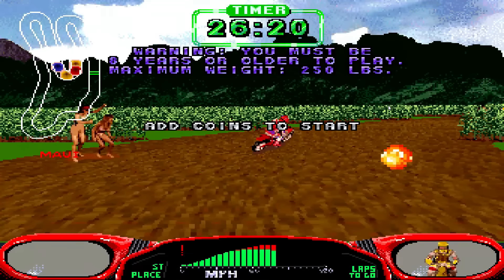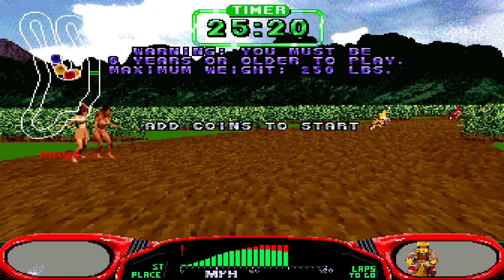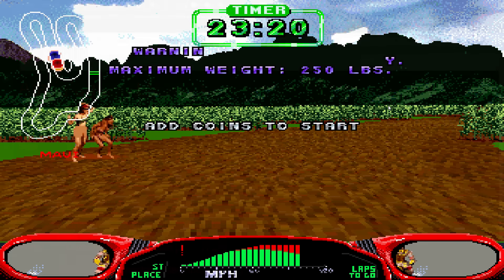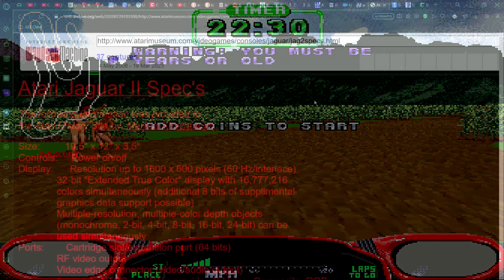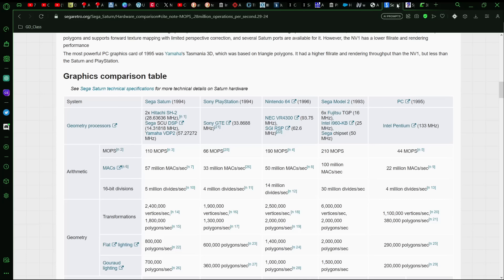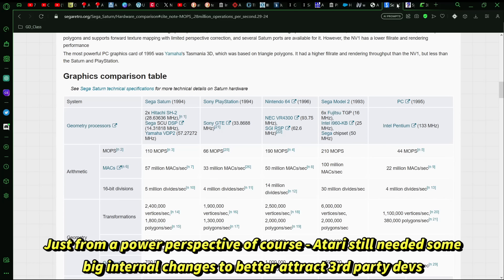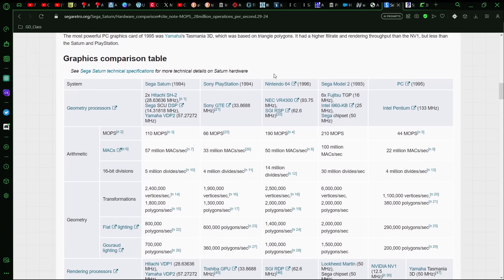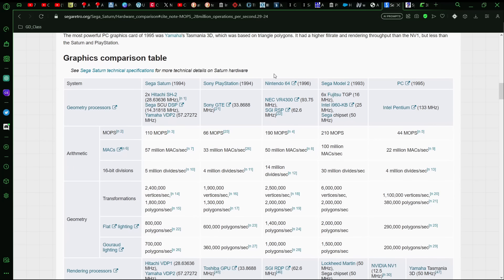But of course now we have to wonder. So on paper, this all sounds great. Assuming that this system would have came out in 1996, maybe worst case scenario in 1997, depending on how things had worked out. But I would guess 96 to compete directly with the N64. But how does it stack up against other systems?